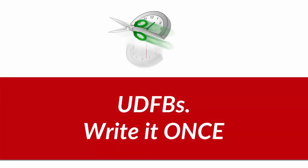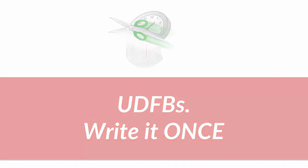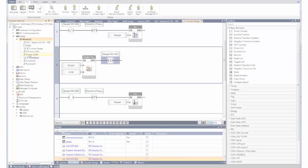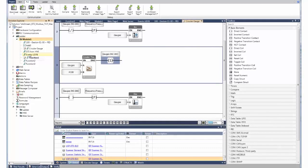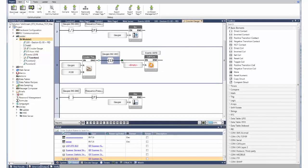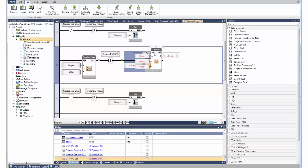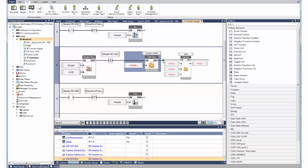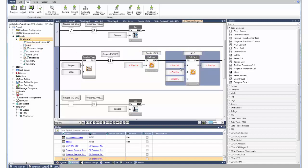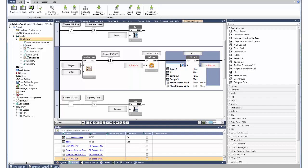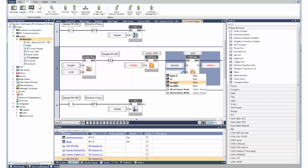Unilogic brings you the benefits of build it once and then reuse. Meet UDFB's user-defined function blocks. You can define input and output parameters for any ladder function. You can drag and drop it anywhere, link tags to the inputs and outputs, and the UDFB will run as part of your program.